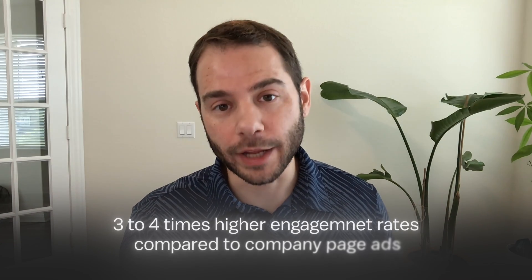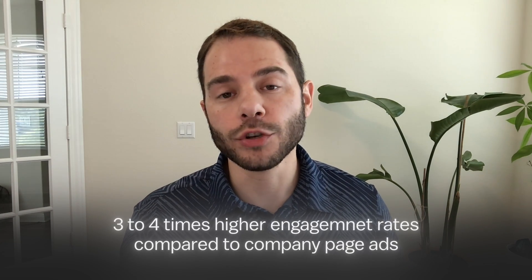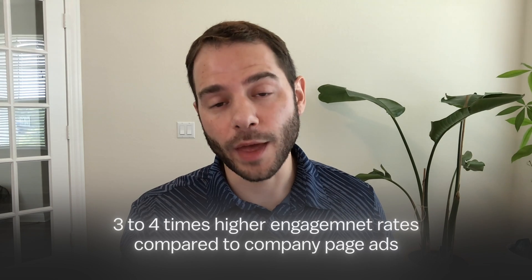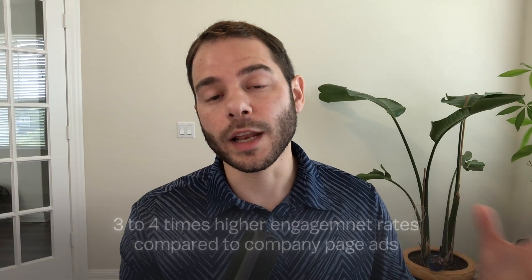They're going to post on their profile, and then you boost that. It's great for making that direct connection with the people at the company. It allows that person's voice to get out there. People will always engage with people more than companies, so there's a huge advantage. We see that right in the data, that Thought Leader Ads on LinkedIn get three to four times or higher engagement rates compared to company page ads. And that then allows you to get a lot better costs on your ads.